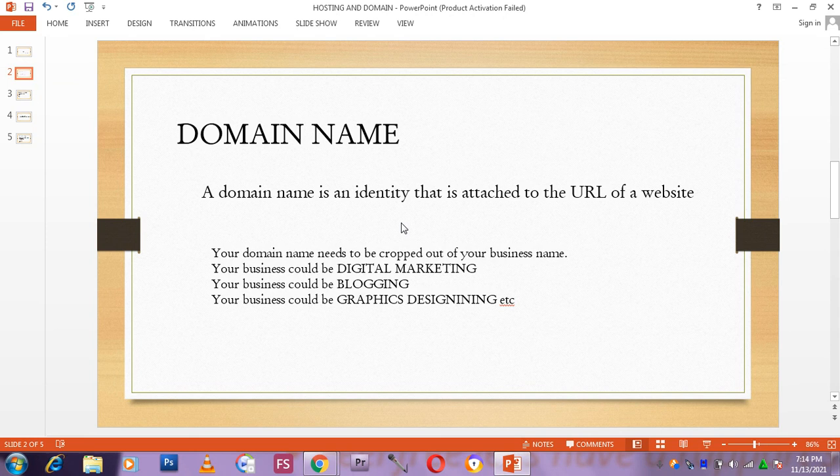Your business could be anything. You could be in the digital marketing industry. You could be a blogger. You could be a graphic designer. You could even be a doctor.